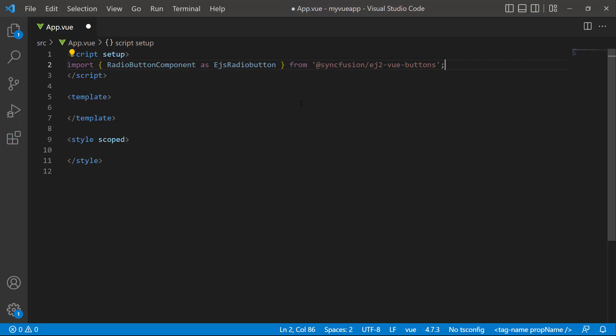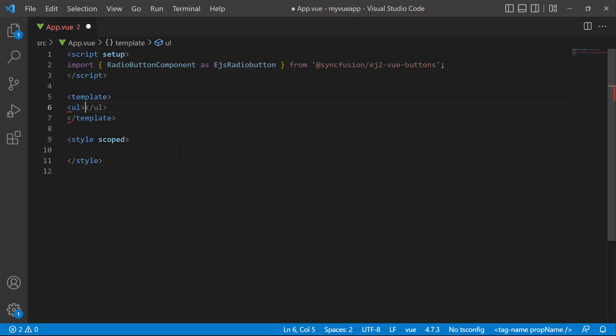Next, I am going to add radio buttons for the payment method in the online transaction page. First, I need to create a list for different payment methods. Inside the template, I add a list of four items.